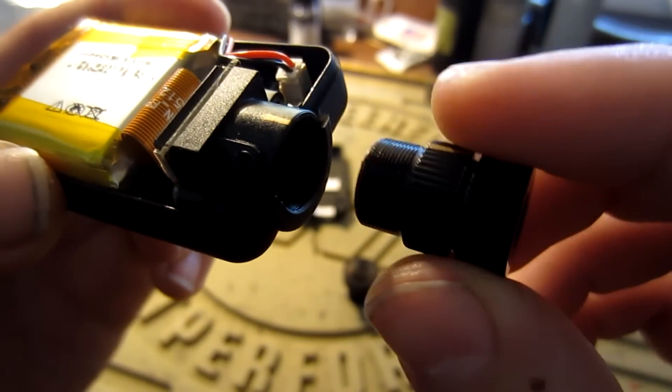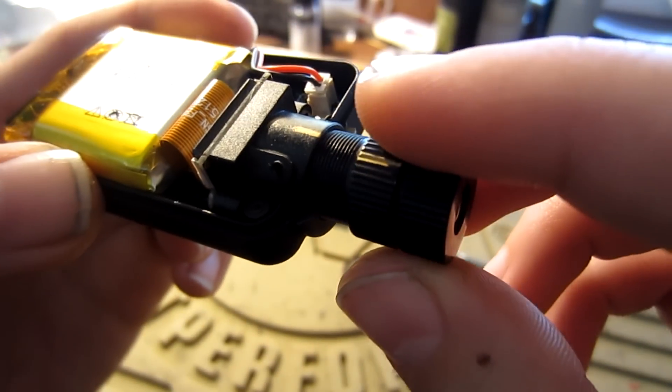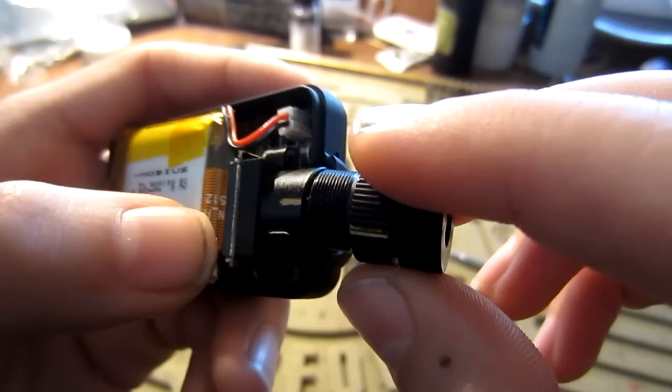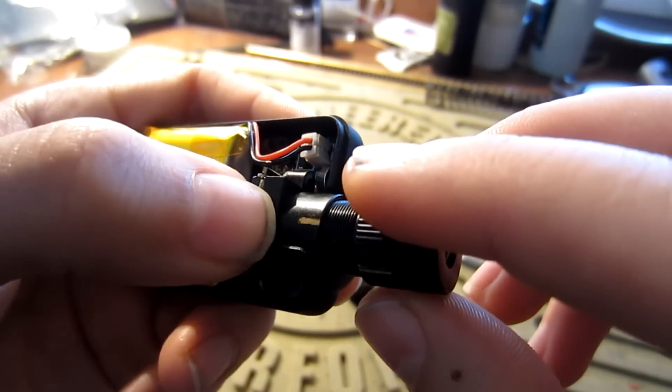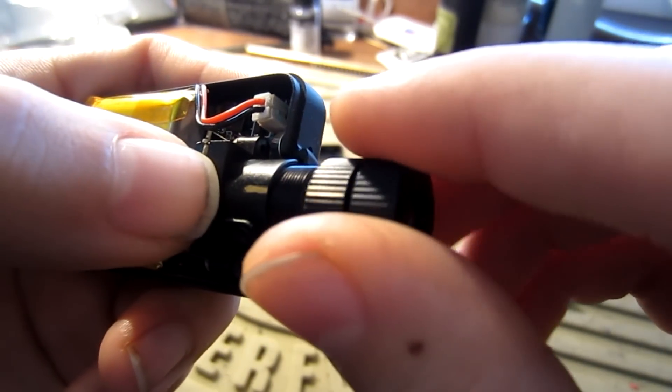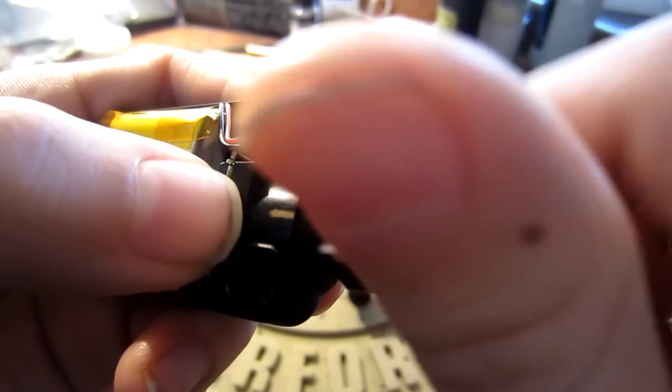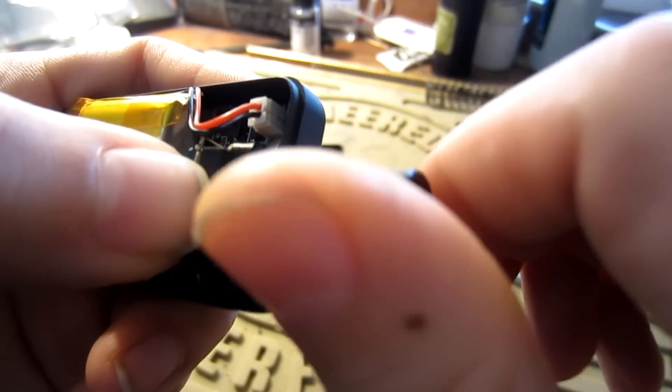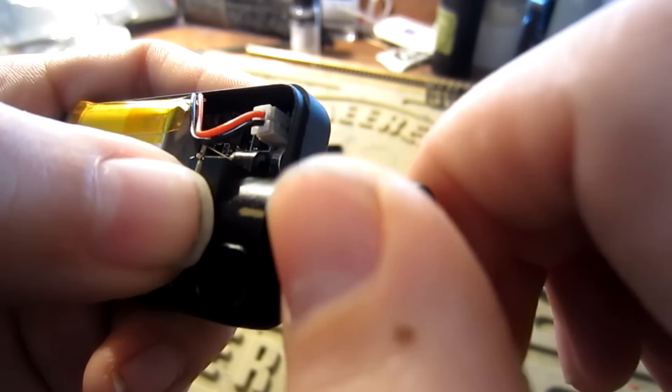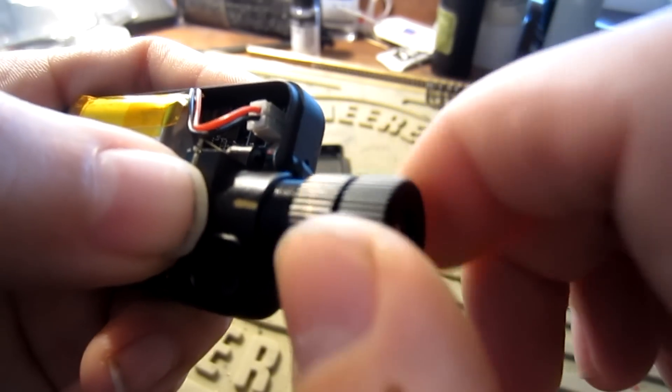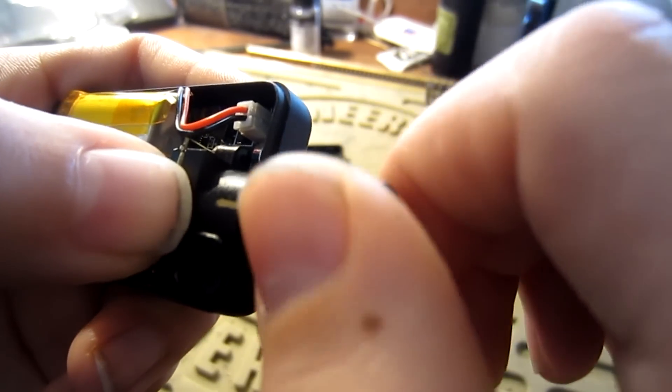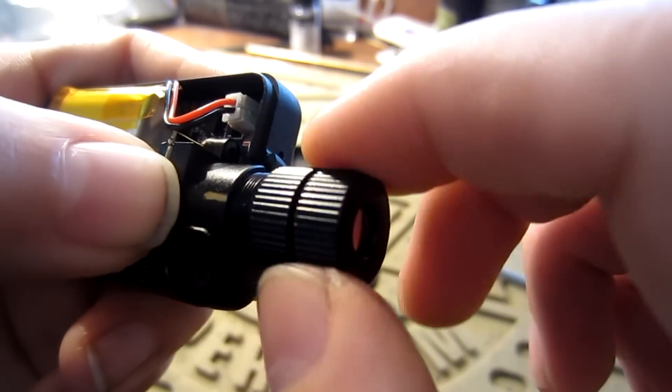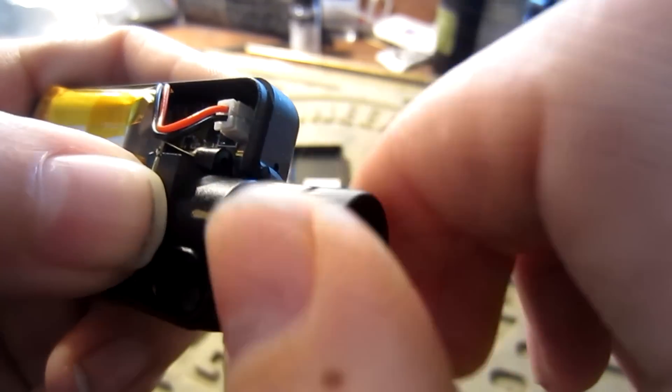With the IR blocker secure, we can now screw in the lens back into the camera. Here is where the time consuming part comes. You need to focus the lens so the image comes out sharp. After screwing in the lens all the way in, I unscrewed it four full rotations and one quarter rotation to get the clearest picture.